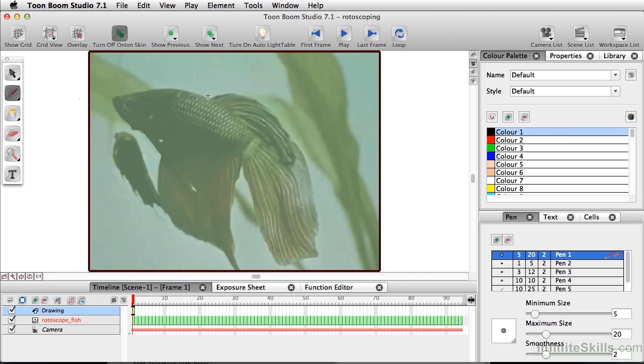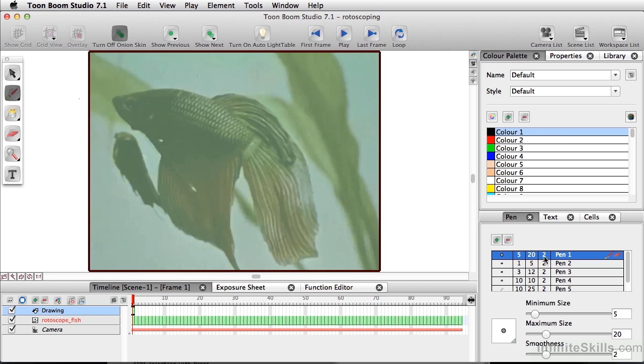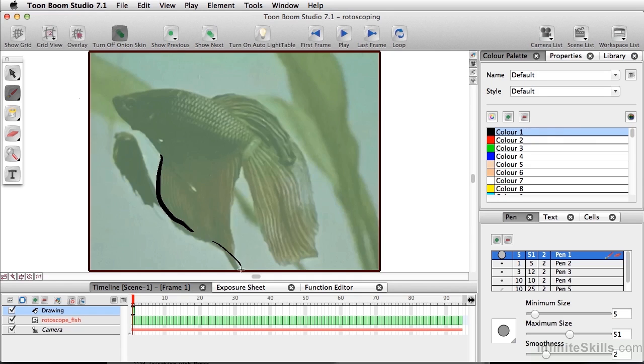And depending on what color the video is, you might want to take a color to paint, so you can actually see a little bit better. I'm just going to go ahead and stick with basic black here, and use a pretty wide brush. So at this point, you can start tracing your frames.